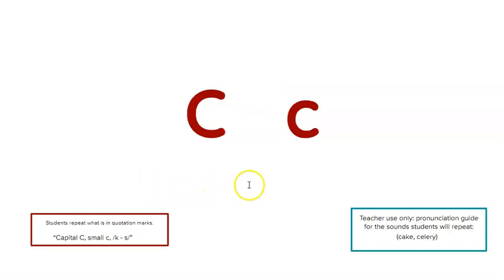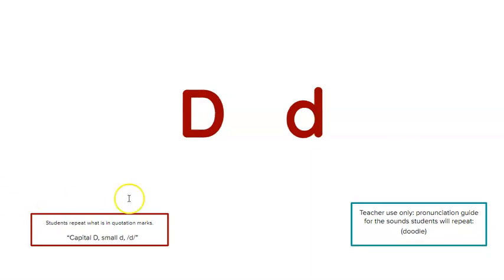Capital C, small c, k, s. Repeat. Capital D, small d, d. Repeat.